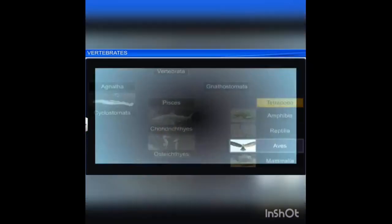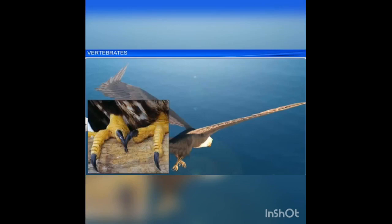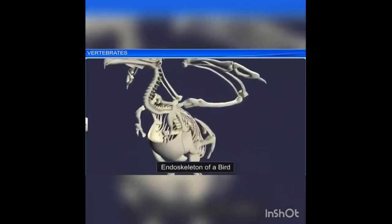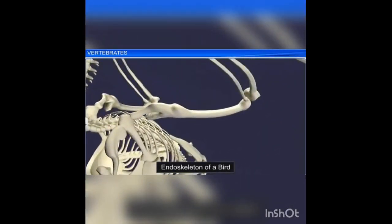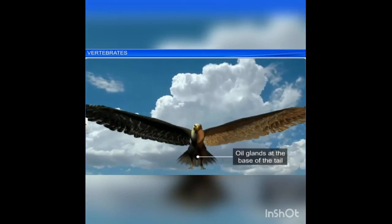Next we move on to class Aves — birds. They are commonly known as birds which have the ability to fly. They have feathers; forelimbs are modified into wings and hind limbs are adapted for walking, running, and swimming. Some birds are flightless, such as ostrich, kiwi, and penguin. The endoskeleton is fully ossified and long bones are hollow with air cavities — called pneumatic bones — which help in flight. The skin is dry and devoid of glands except the oil gland (preen gland) at the base of the tail.